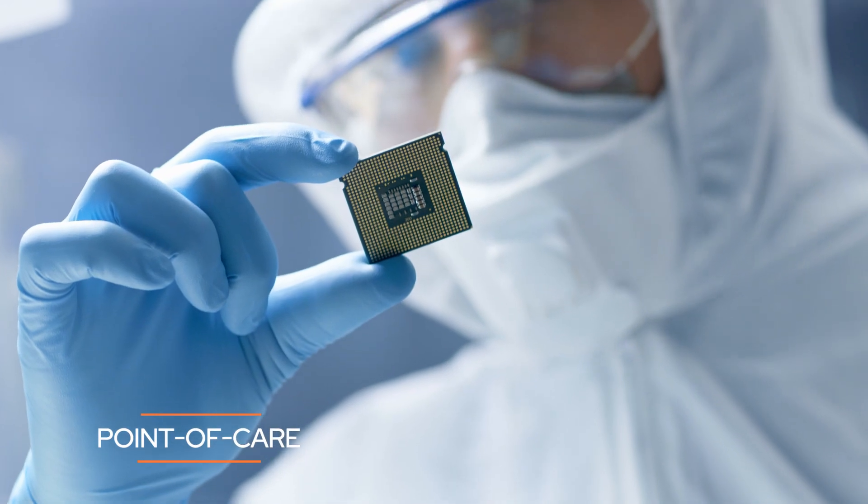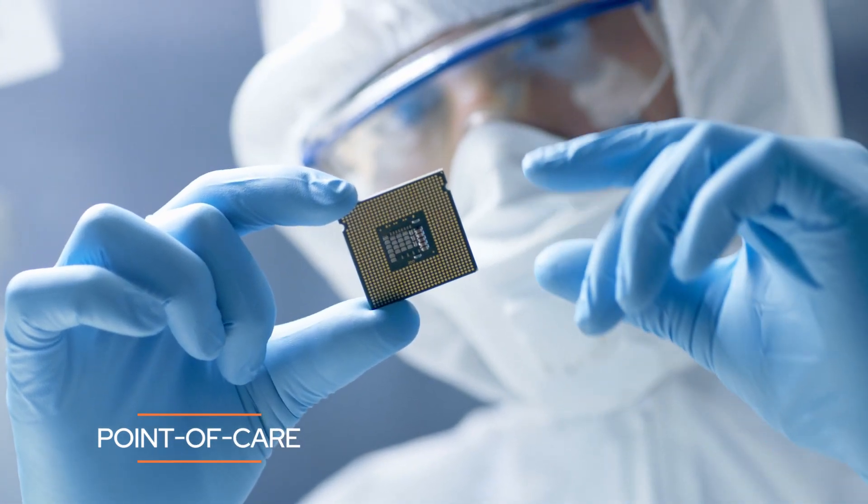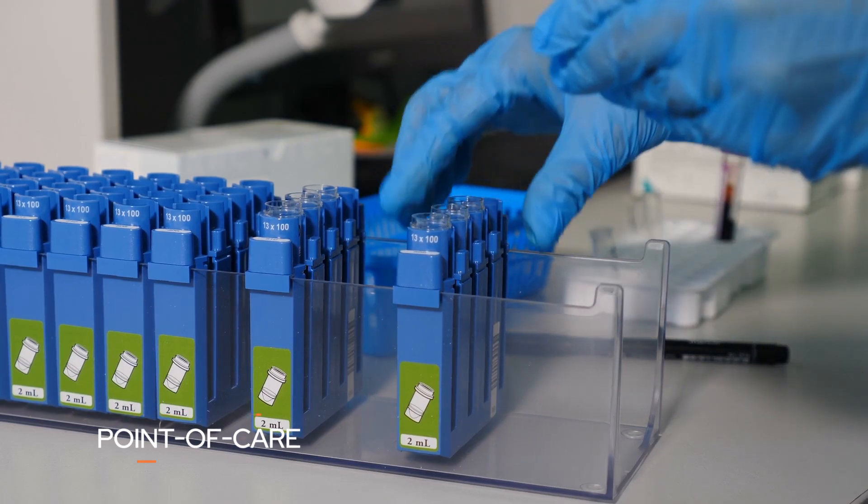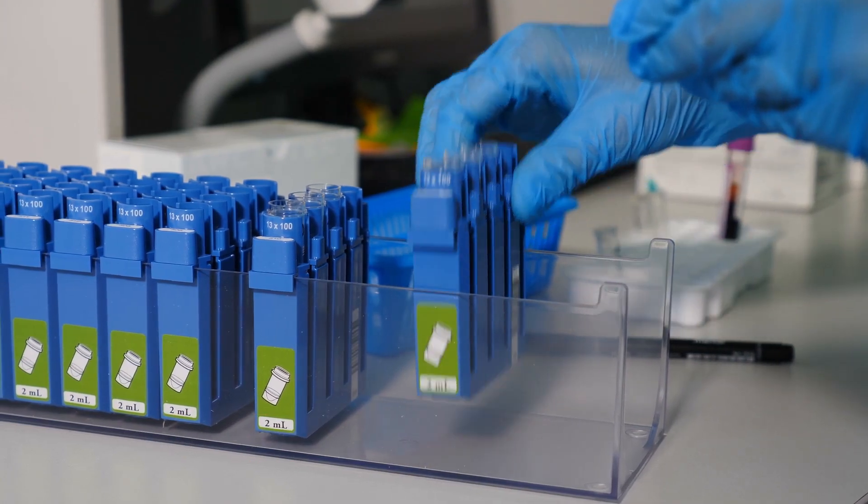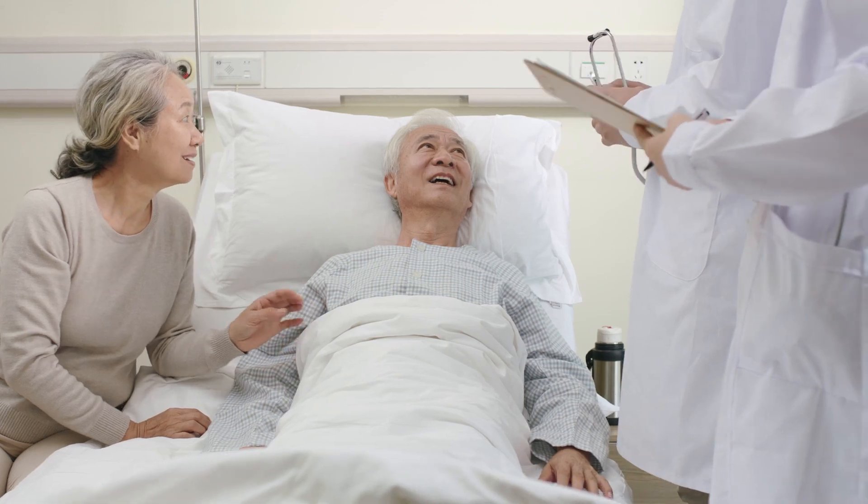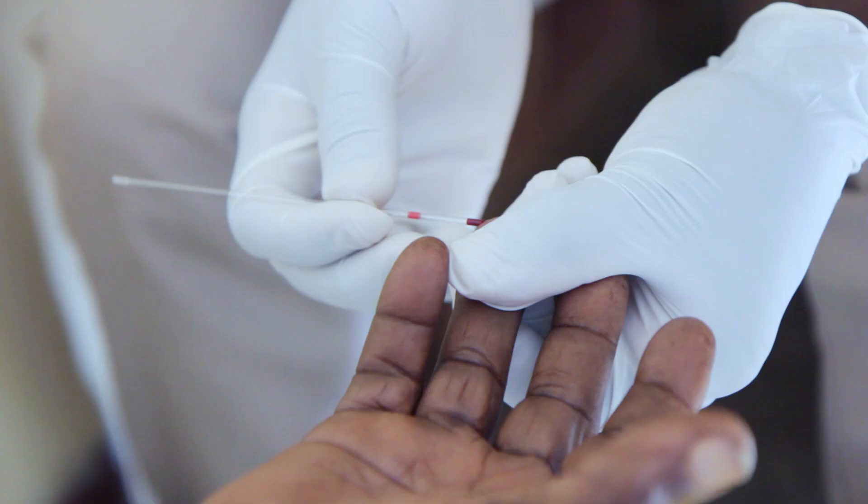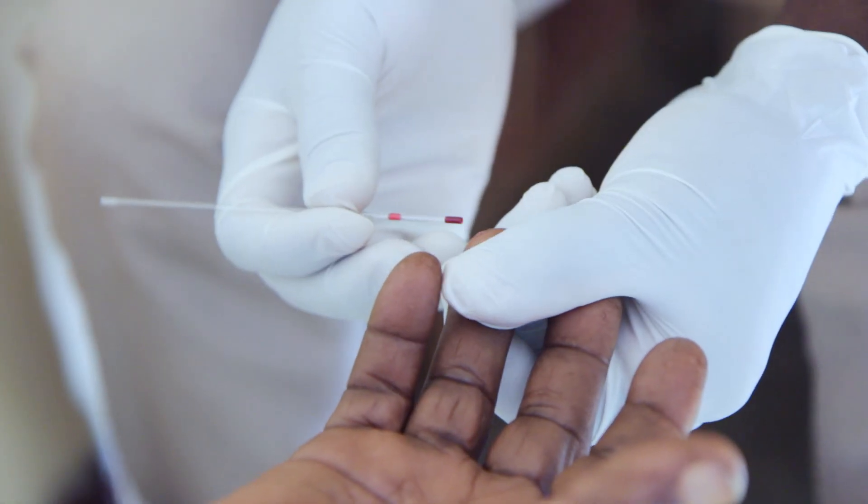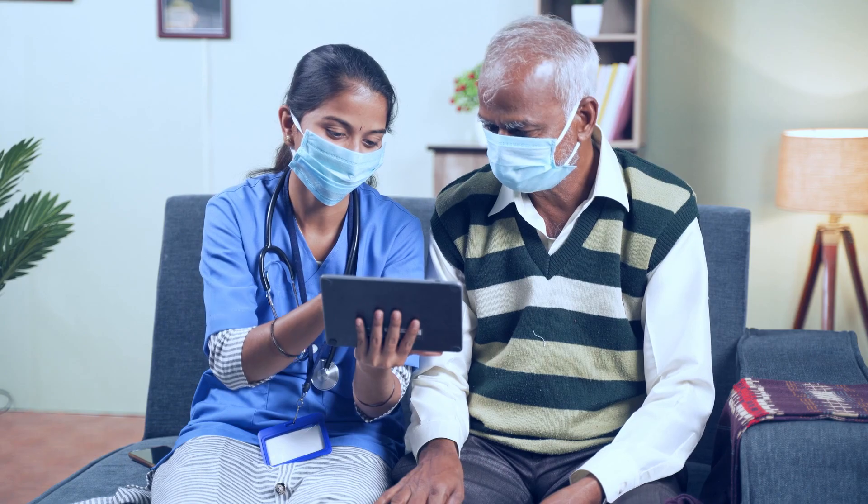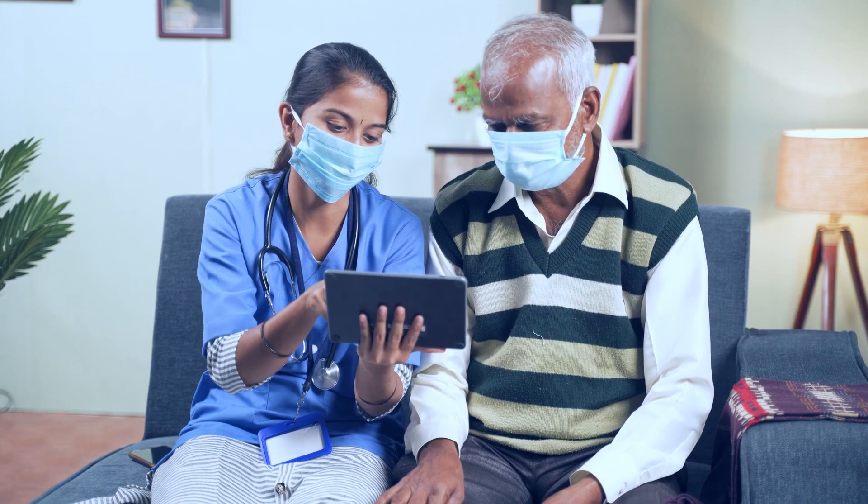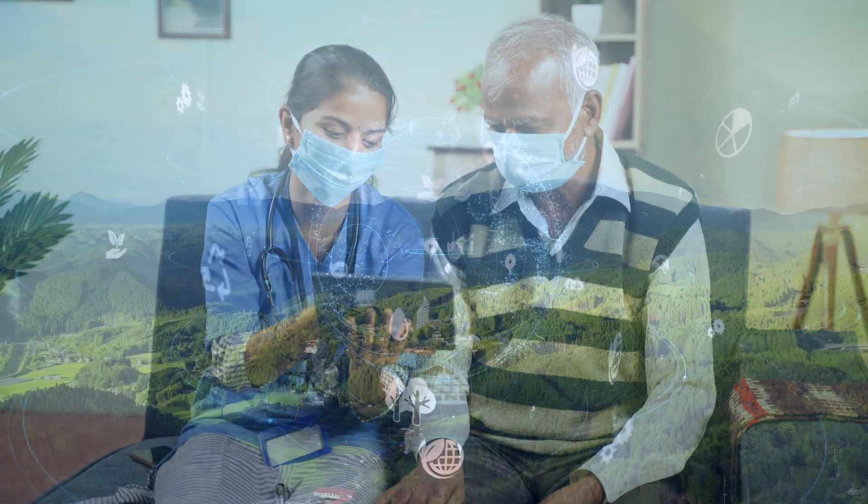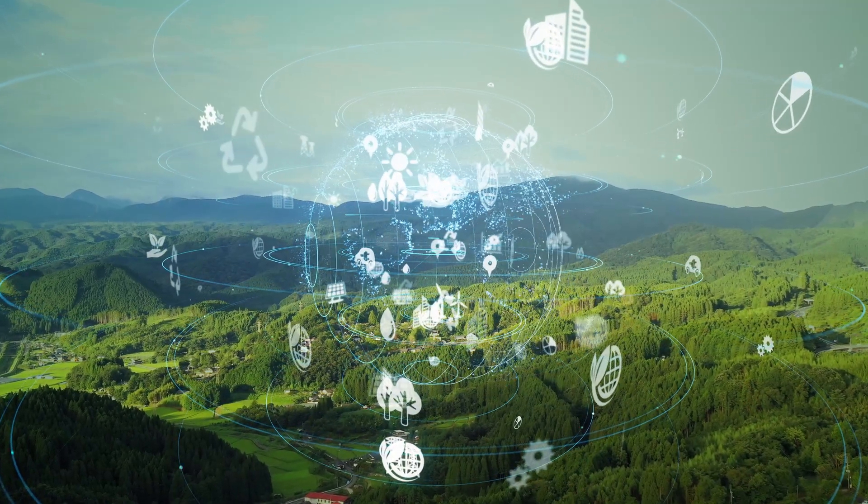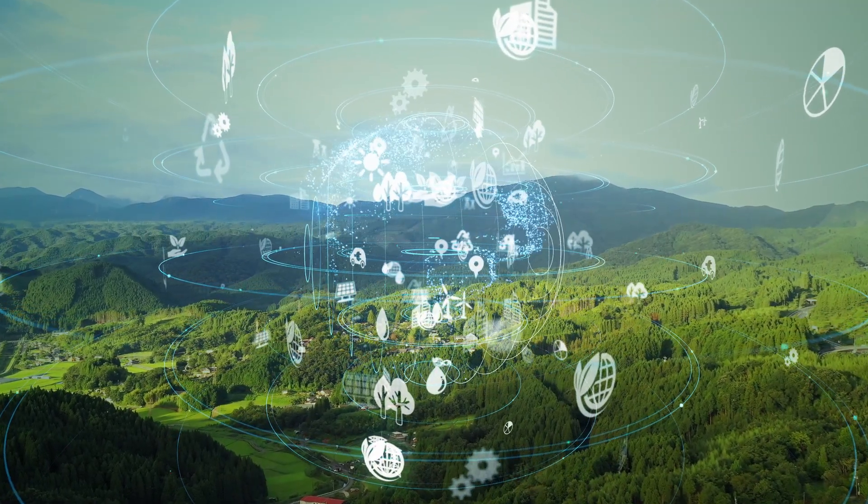By integrating semiconductor chips into fluidic cartridges, the collected data can be processed directly. This allows faster analysis at lower costs, similar device size and less waste compared to traditional laboratory equipment.